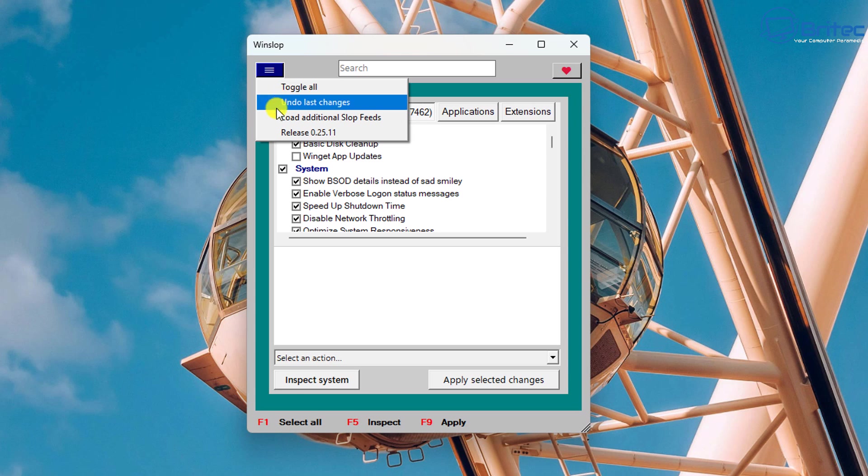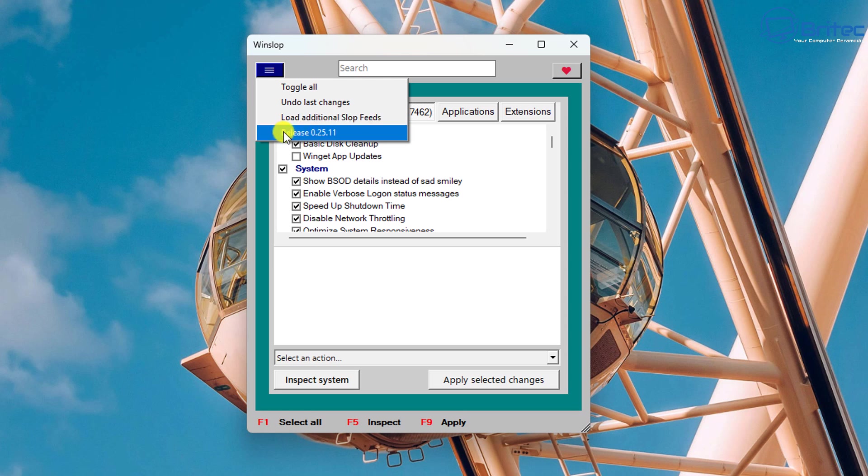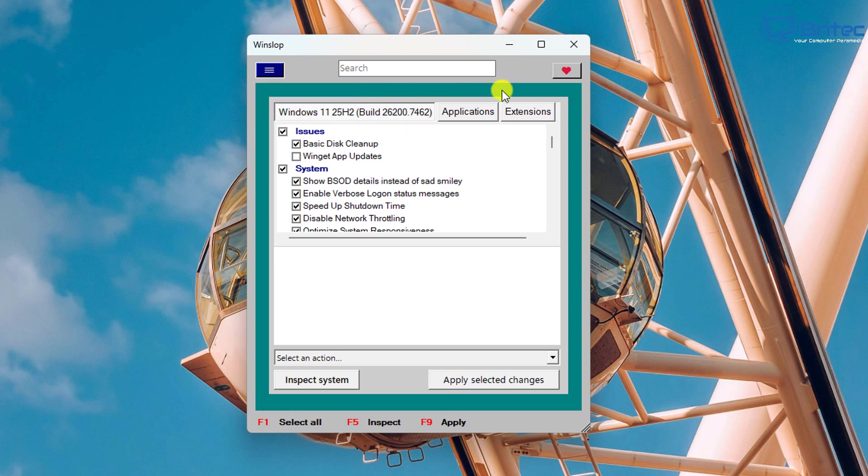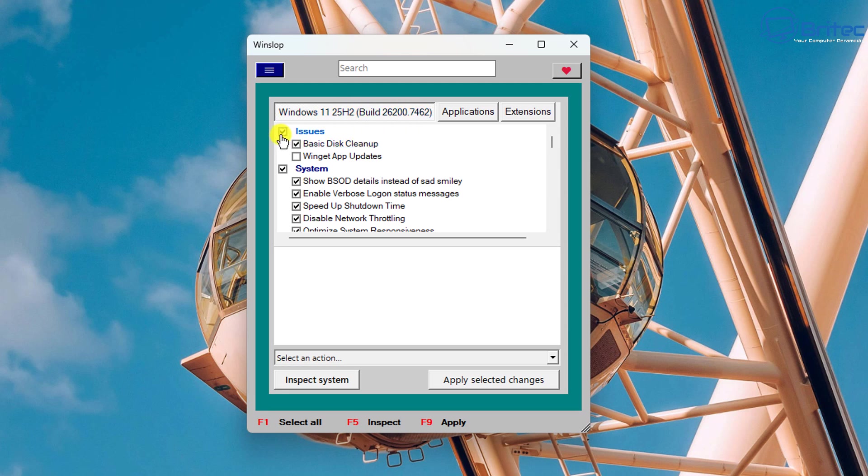You can undo your last changes and you can load additional slop feeds as well, and we can also see a bunch of other stuff on here as well. Now this is probably early access and they're going to probably be adding more stuff to this later on. You can see we've got Windows 11 25 H2 build which is the very latest build and we're going to be cleaning it up using this application.